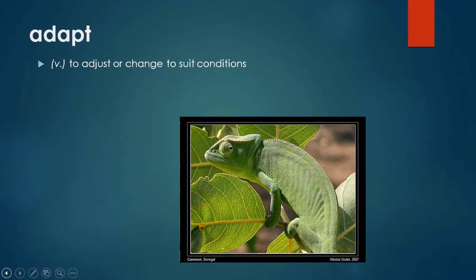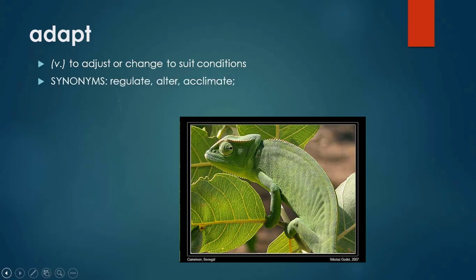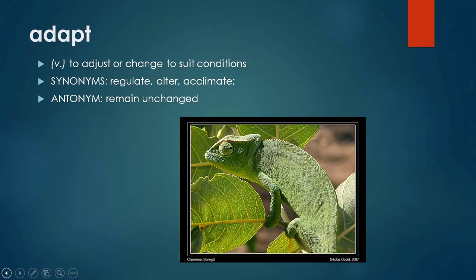Word number one is adapt. Adapt is a verb which means to adjust or change to suit conditions. For example, some animals may adapt to new living conditions. Astronauts may need to adapt to living in space. Schools may need to adapt their timetables to adjust the conditions in Ramadan.